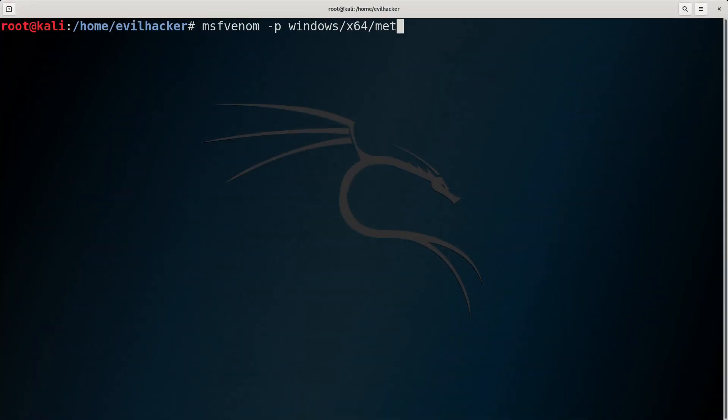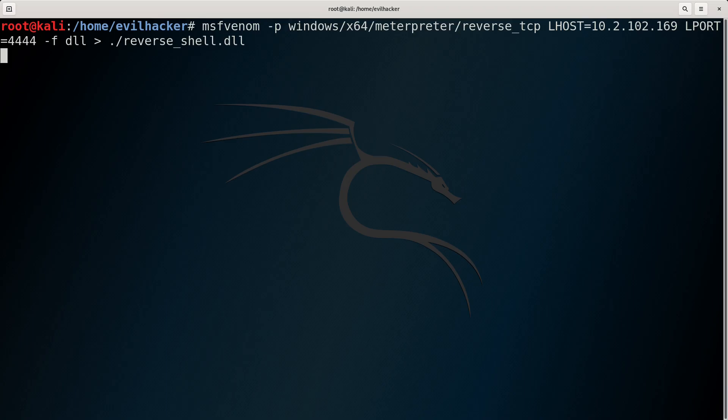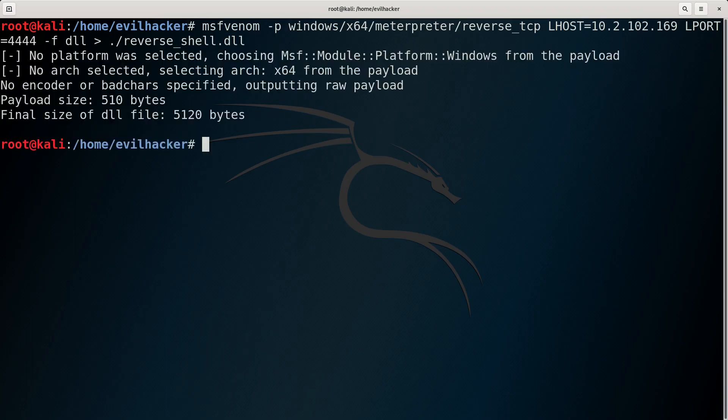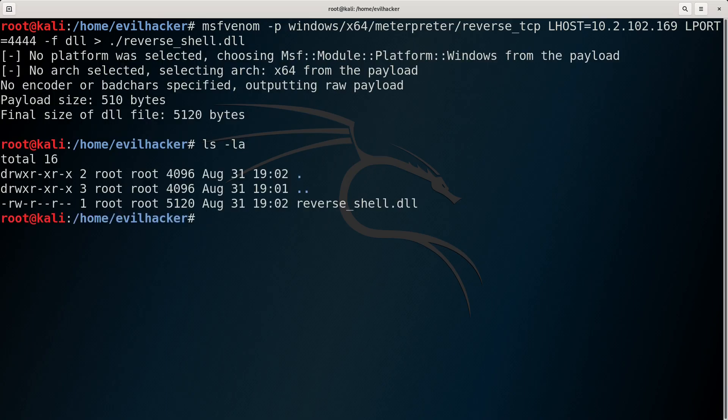A simple test malicious payload can be created with Metasploit's MSFVENOM command. This one will create a reverse shell back to the attacker's machine.